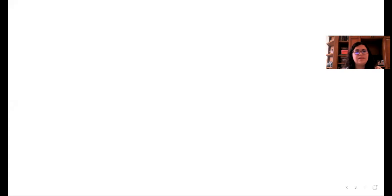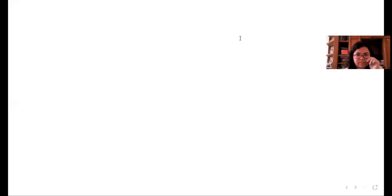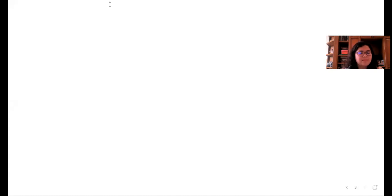Okay guys, we continue. Before continuing with the past, we need to review the present, okay? Necesitamos revisar el presente. Primero vamos a empezar con el presente simple.